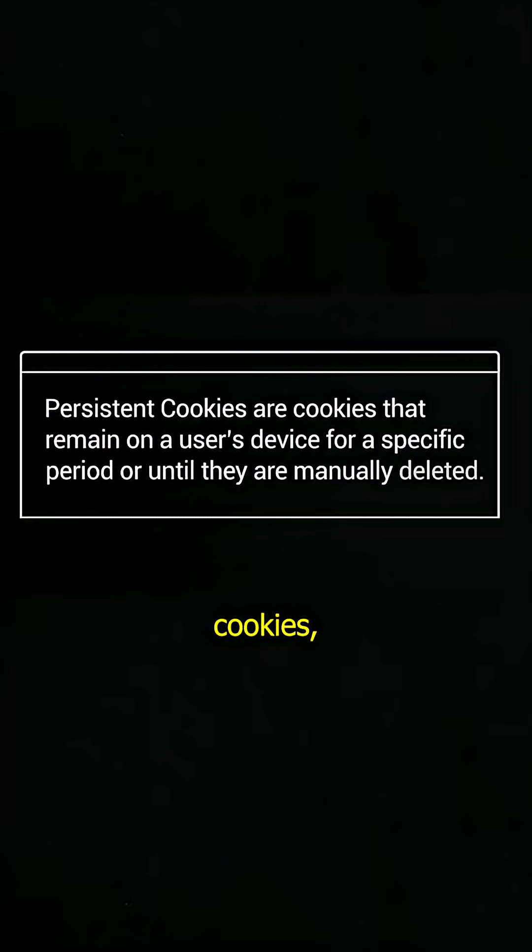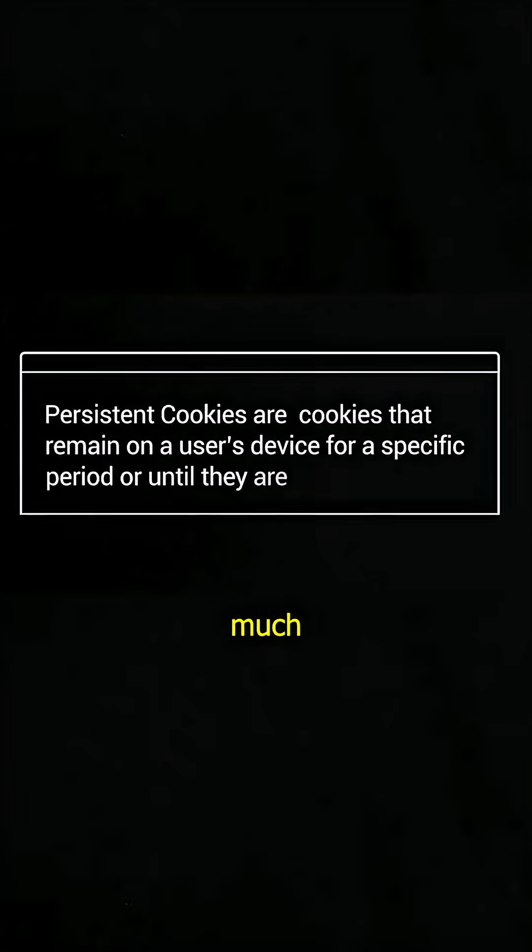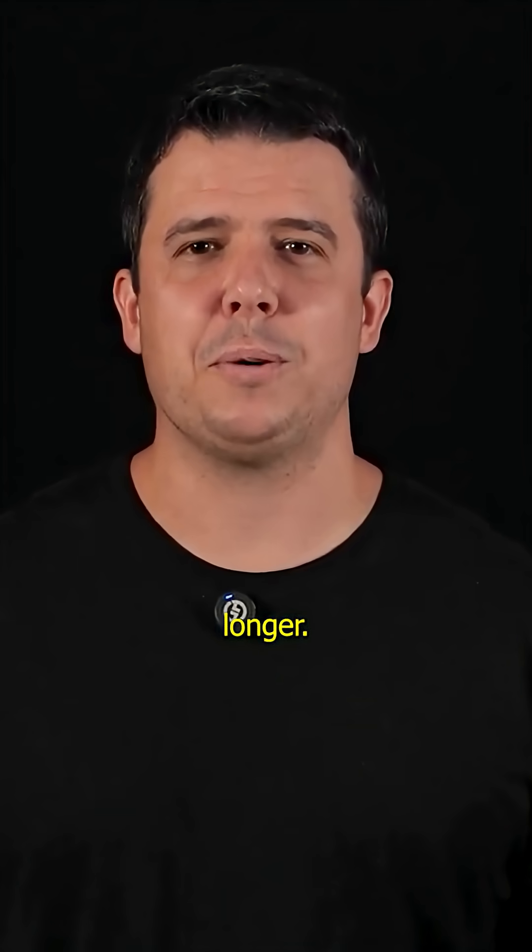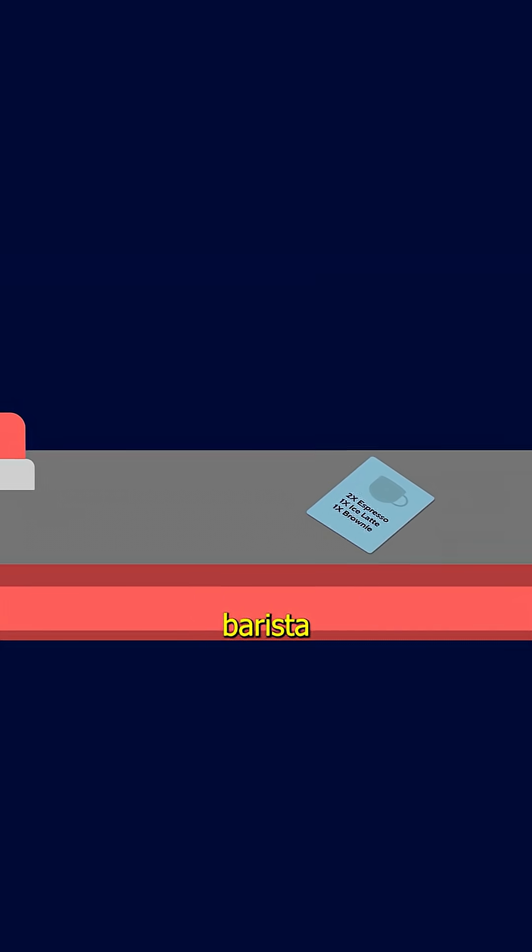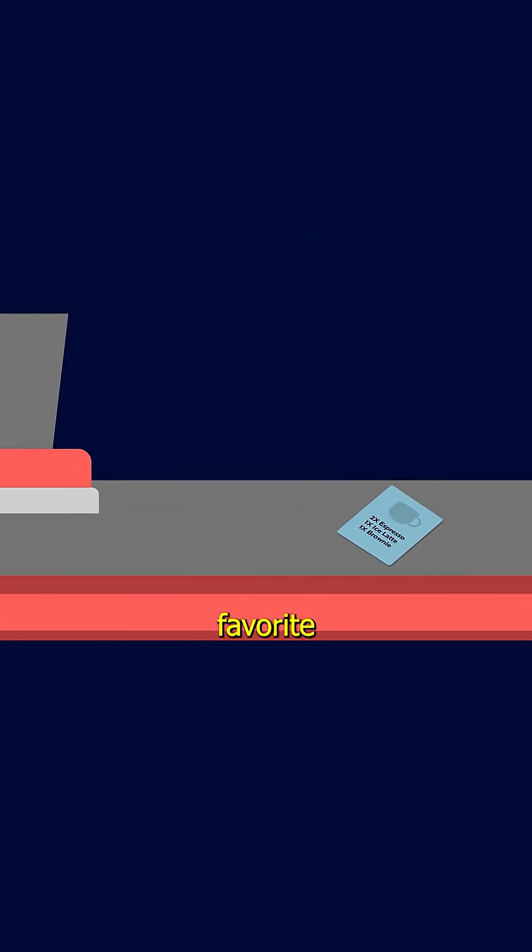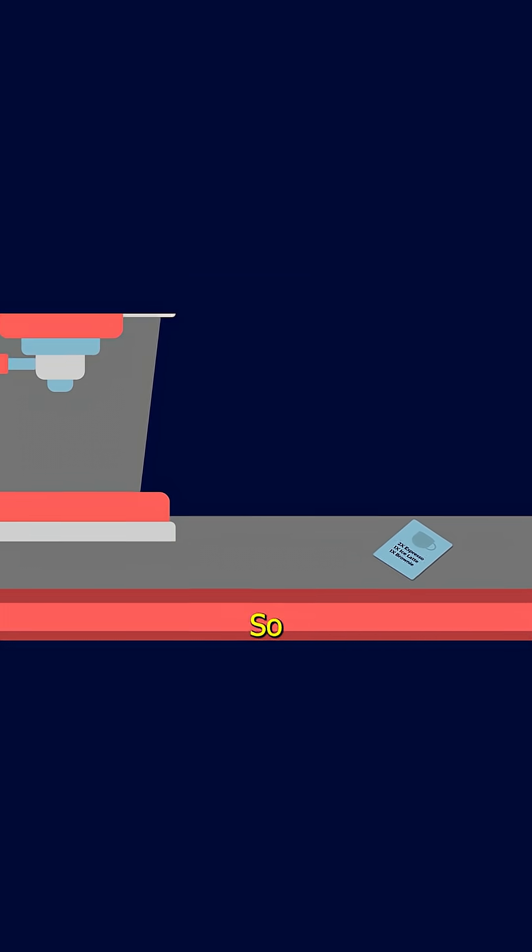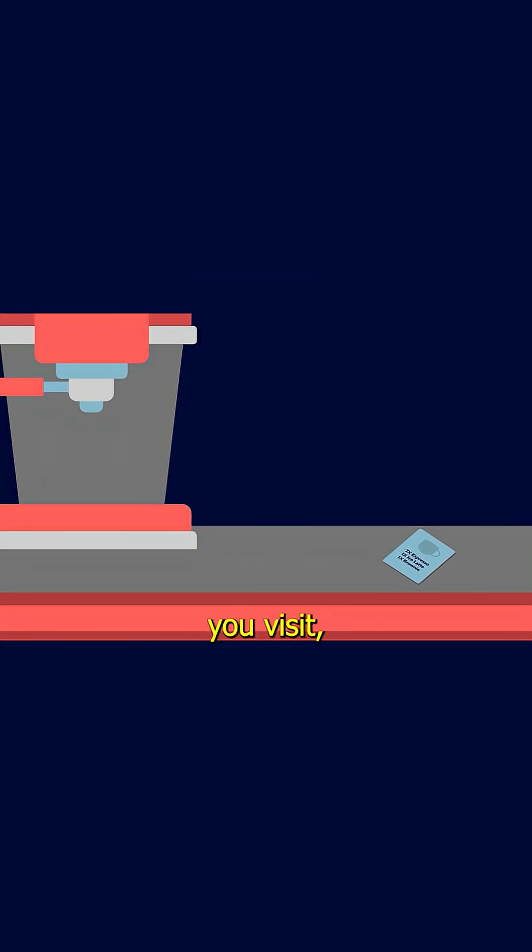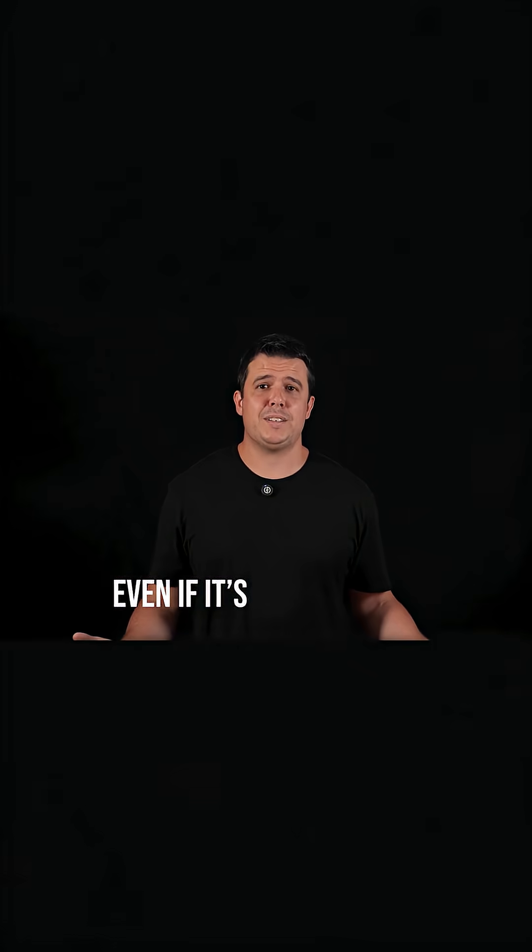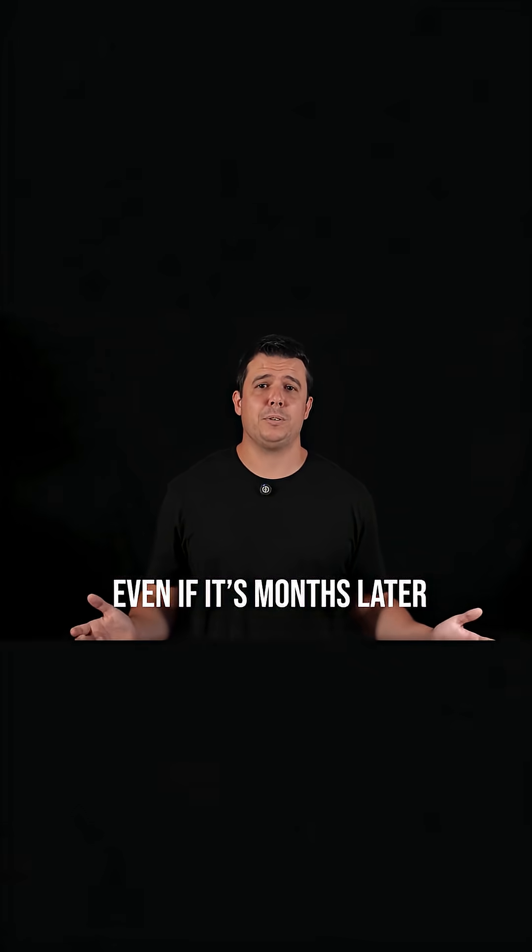Like session cookies, persistent cookies stay around much longer, almost like leaving a note for the barista with your favorite order so it's ready the next time you visit, even if it's months later.